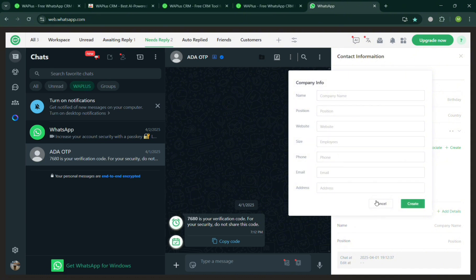On this pop-up window, just enter the name, position, website, email, and any other details.